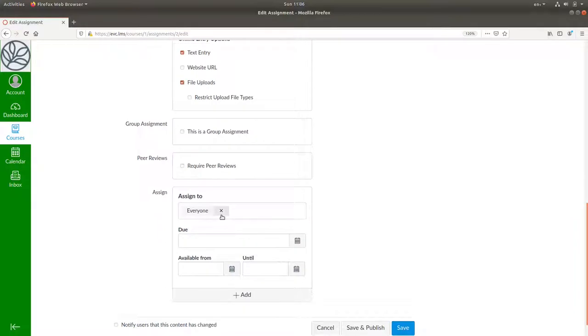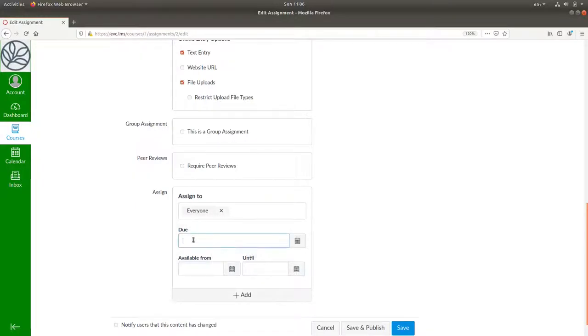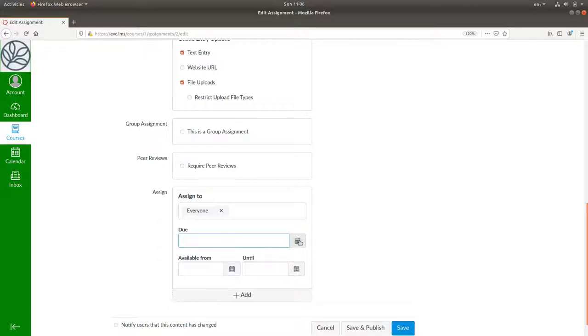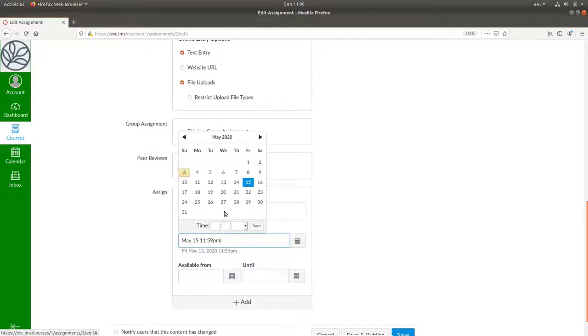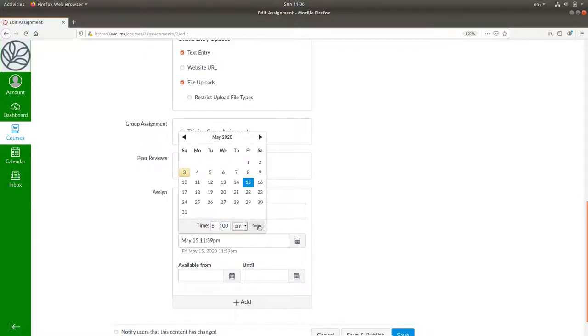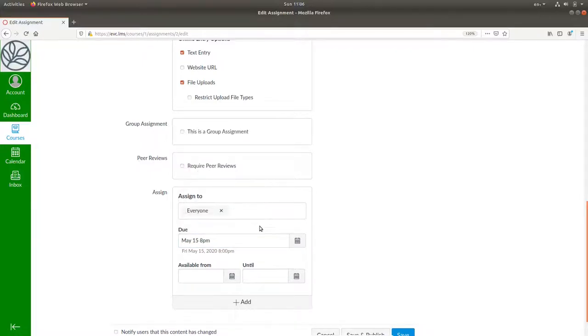You're assigning this to everyone in the class. We can set a due date. Either enter it manually here in the format year, month, day, hour, and minute, or click the calendar icon. We'll make this due on the 15th of May at 8 o'clock p.m. Click done.